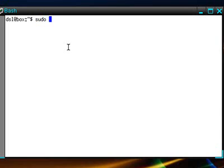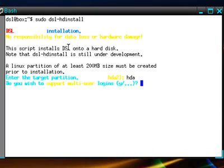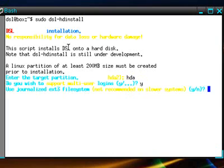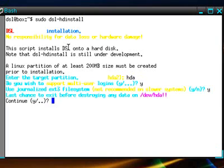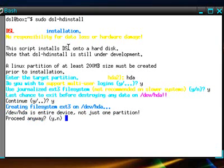It asks which hard drive partition we'd like to install to. There's only one hard drive on this virtual machine, which is indicated by HDA. You should hit yes for each of these questions to accept the defaults. And at this point, it will format the virtual hard drive and begin installing DSL Linux.